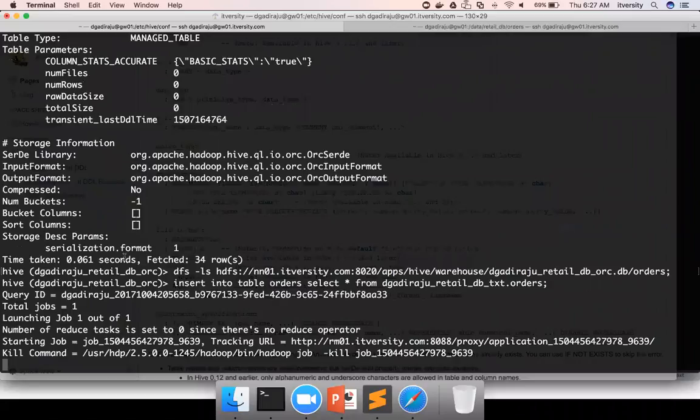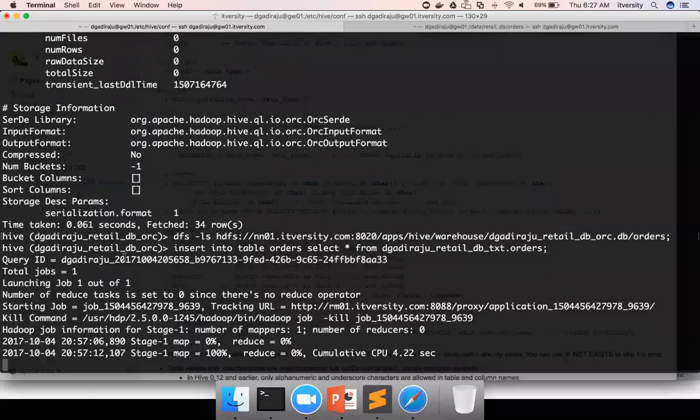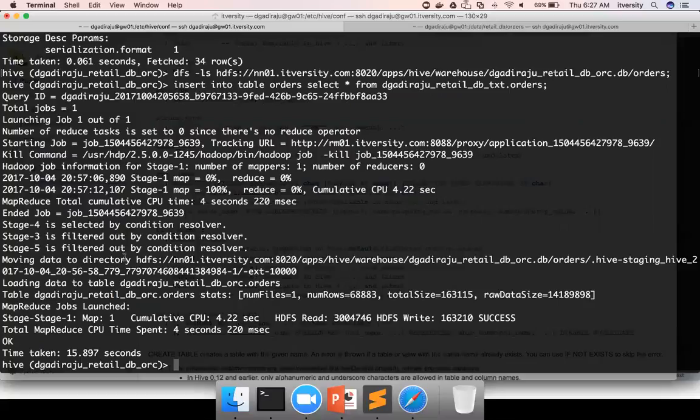If you run this in Hive, it will run in Hive context or MapReduce context. If you run in Spark, the same insert command will work without any issues. Using Spark context, the execution model will be a bit different. But the syntax and also the final output will be same. Spark uses Spark context or execution framework and Hive uses MapReduce execution framework.